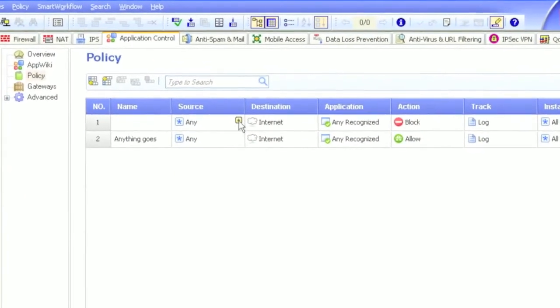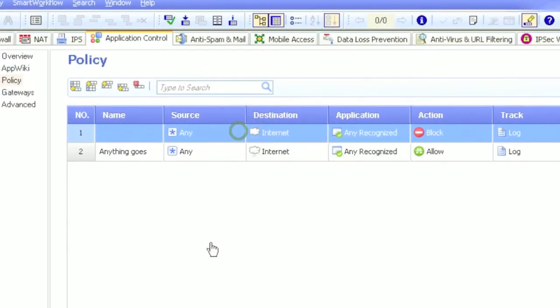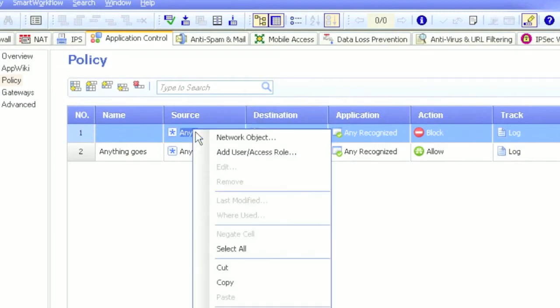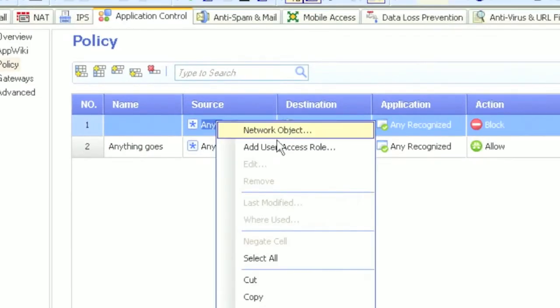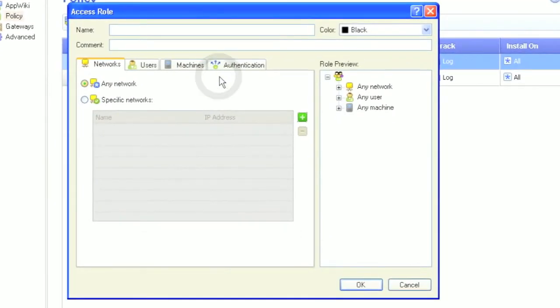Now back in our application policy, let's define some user-based rules instead of using objects. For our source, we will select to add user access roles.